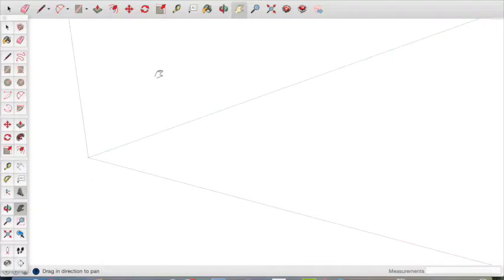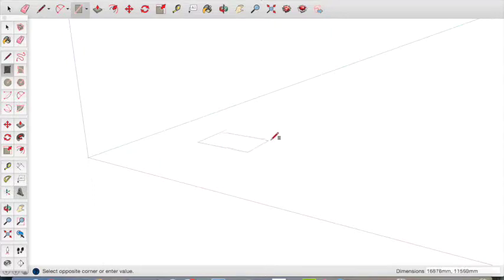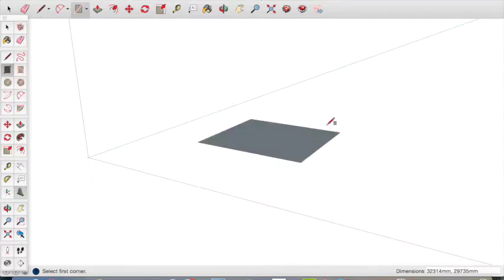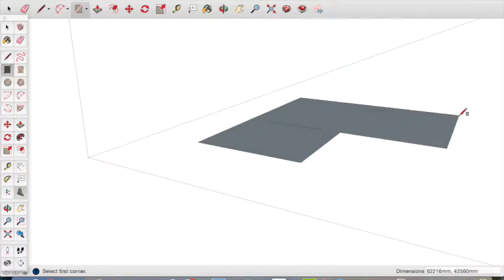The first thing we need to do to make our house is create two rectangles to make an L shape. Use the rectangle tool to create an L shape on the floor of our workspace. This will be the basic shape of our house.